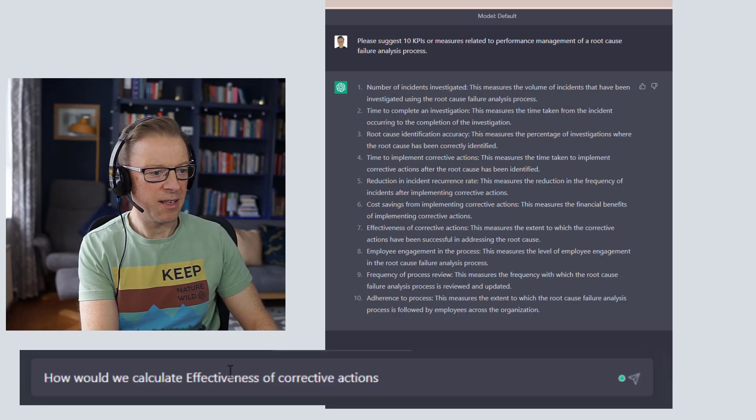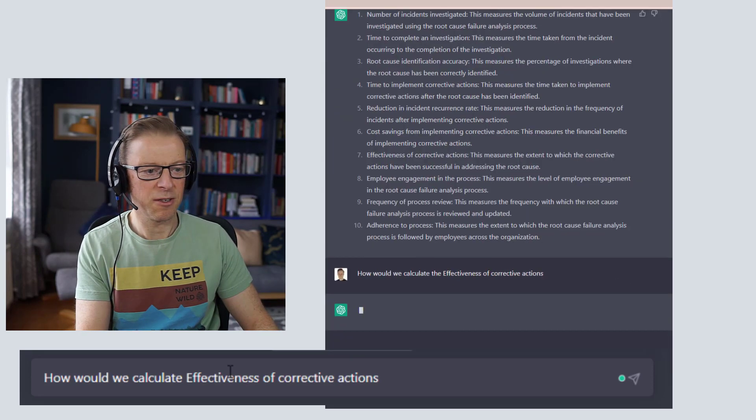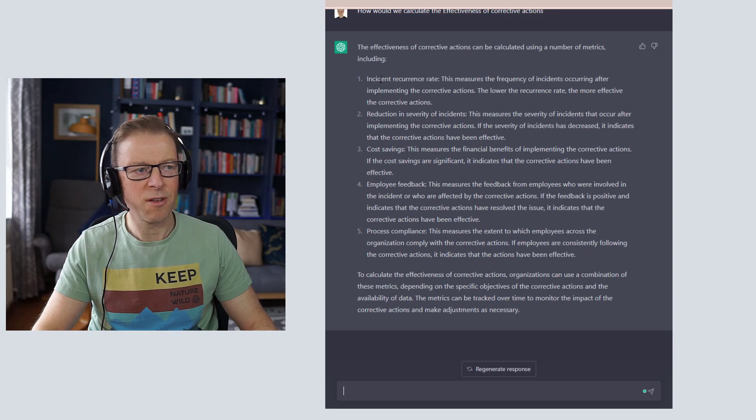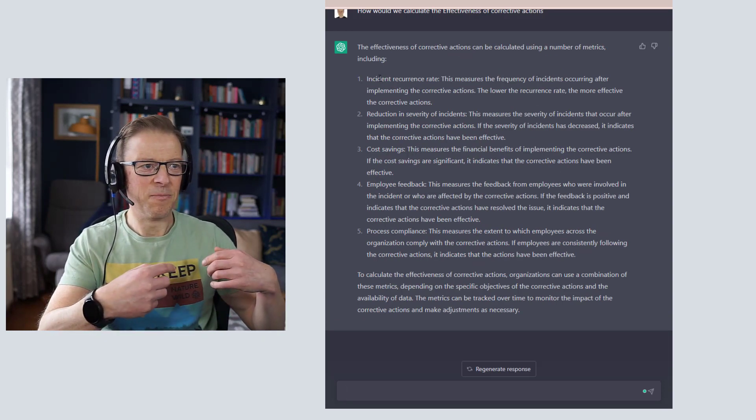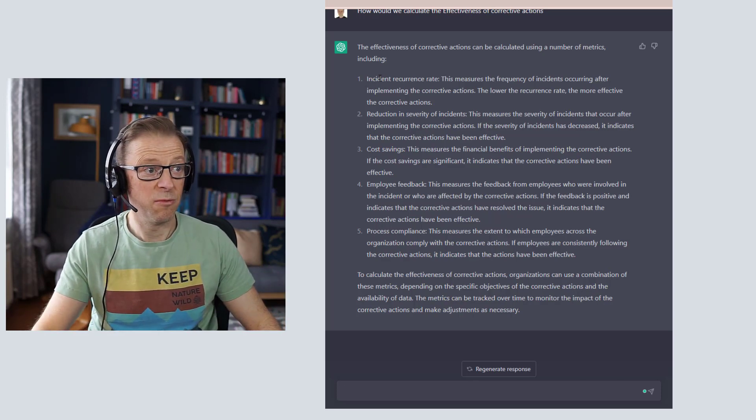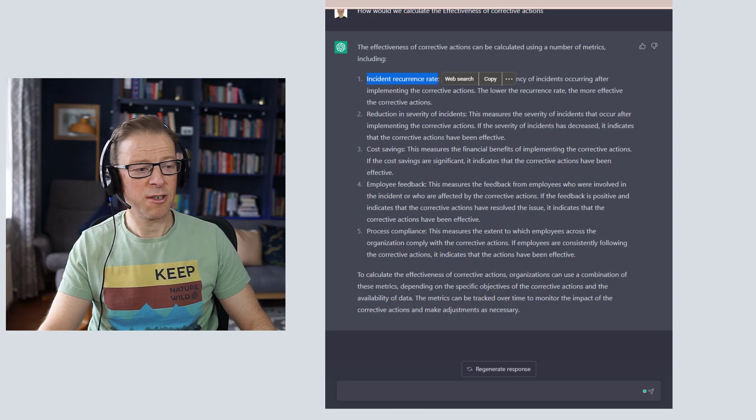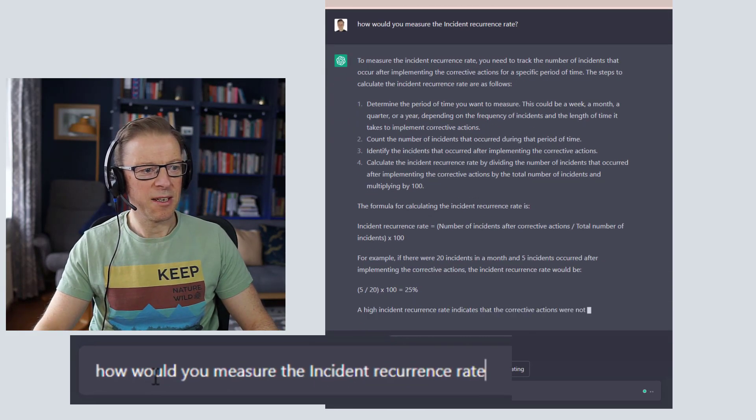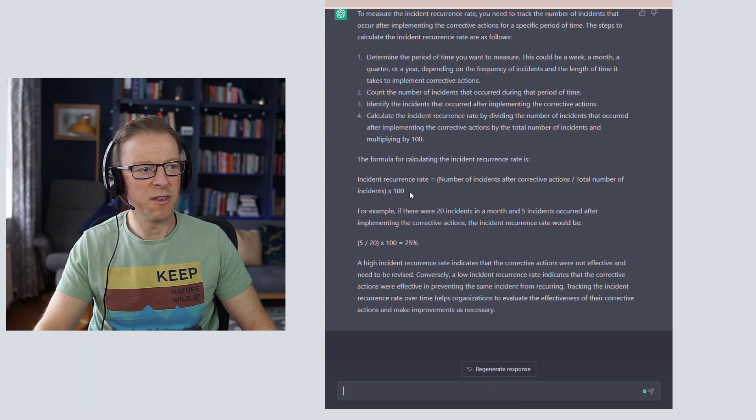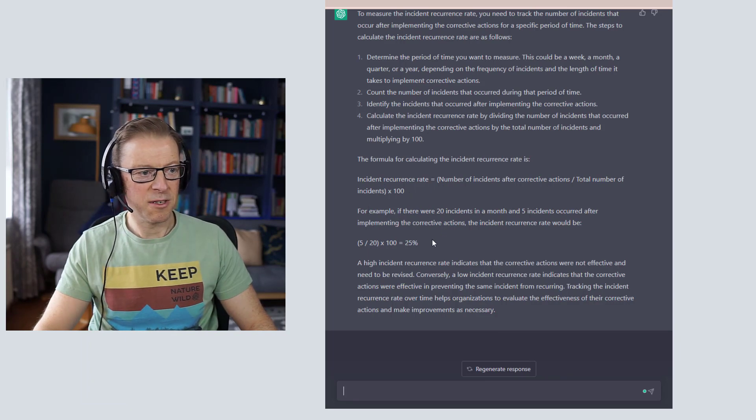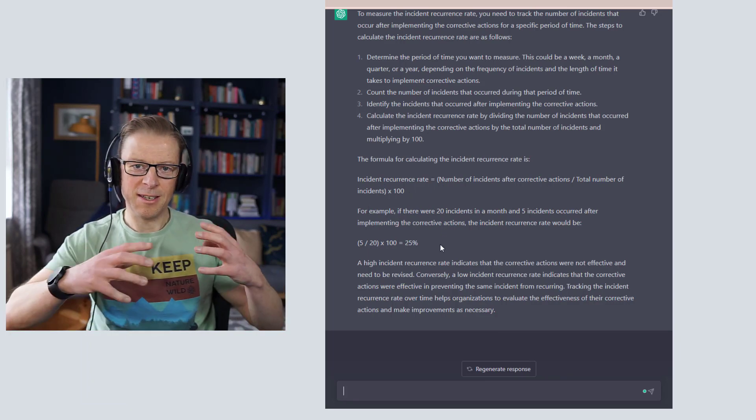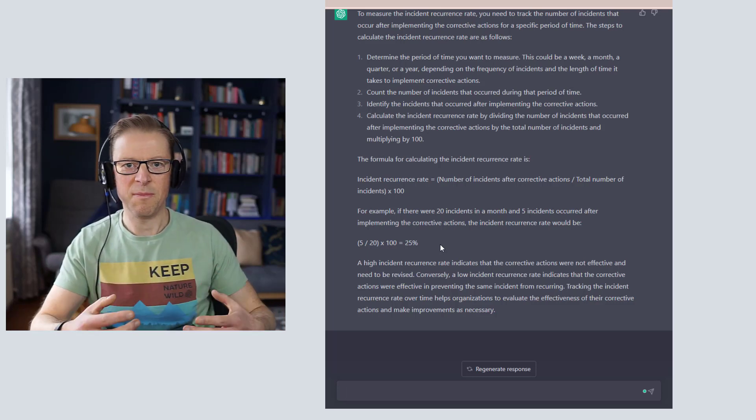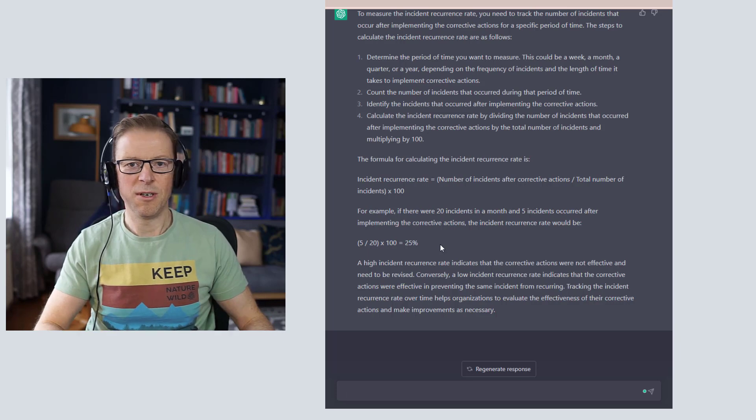I've just taken one of them and I'm going to say how would we calculate the effectiveness of corrective actions? Okay, so it's asking us here, it's actually telling us further measures that we could use to measure the effectiveness of corrective actions, which is pretty good. You can actually ask it, well, how would you measure the incident recurrence rate? Okay, so it's starting to give us a detailed measure here. Incident recurrence rate is the number of incidents or corrective actions divided by the total number of incidents times 100, and it's giving you some examples here. Very quickly you're getting down into the nitty-gritty of how you actually could construct some measures or some KPIs.